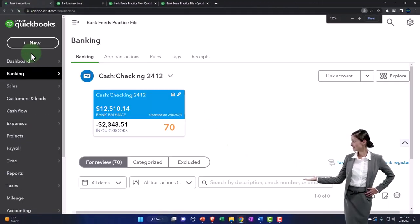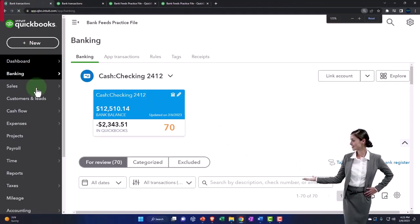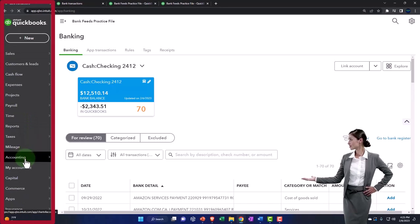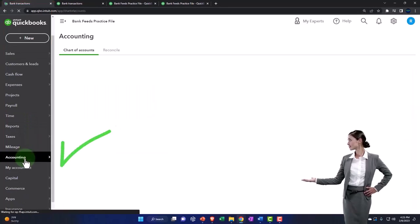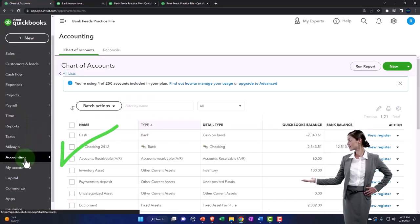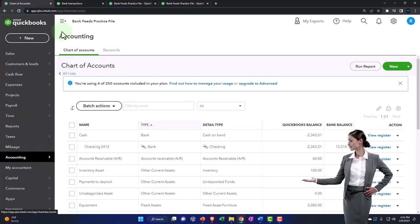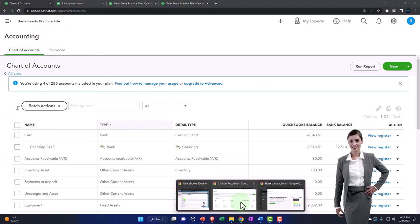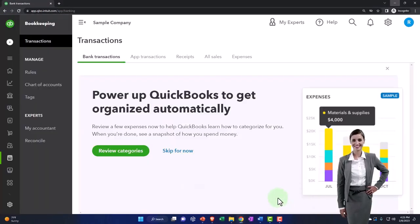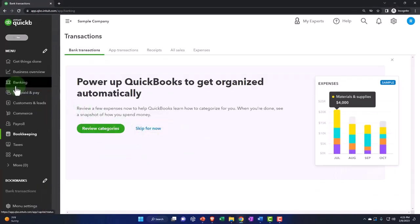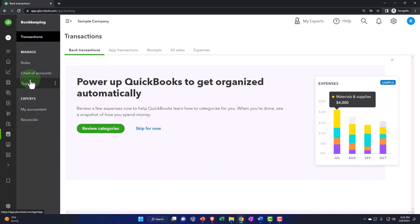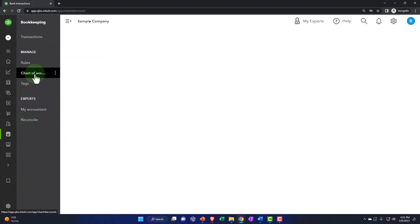I'm going to go into my chart of accounts, which is in the accounting view under accounting. There's our chart of accounts. If you're under the business view, the chart of accounts is located under bookkeeping, then manage, and chart of accounts.